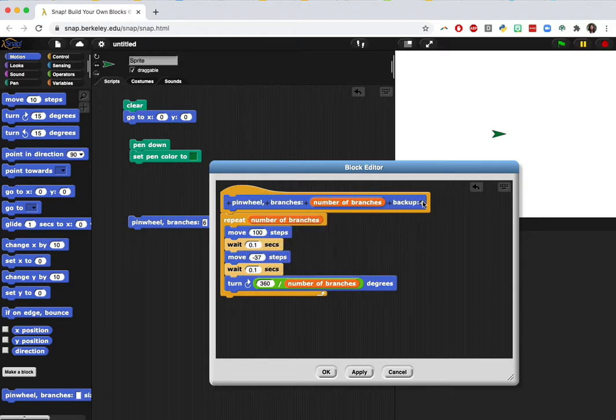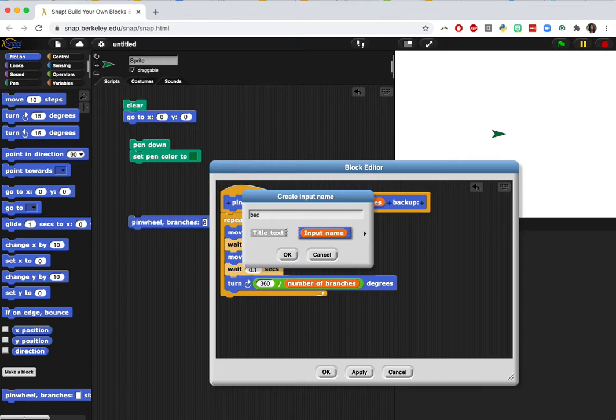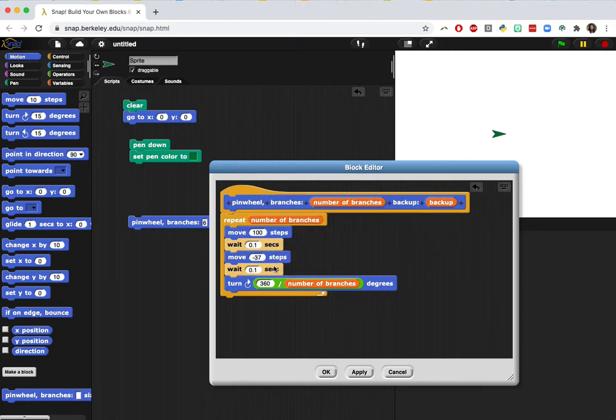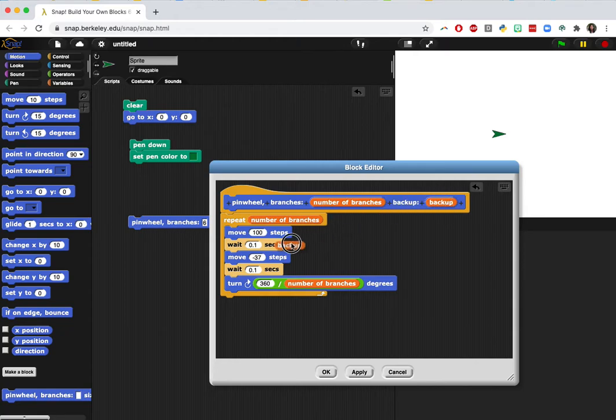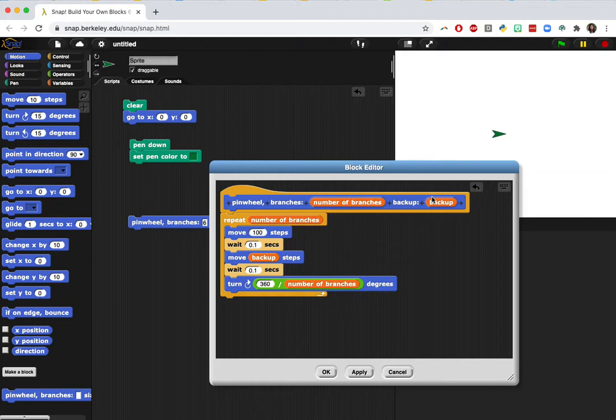Then we're going to click the plus sign again. This time we're going to click on input name, make sure it's highlighted and then type in backup. And so this backup is what we're going to control over here. That's how many steps that the sprite will move back up.